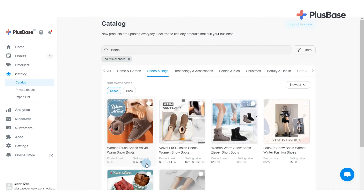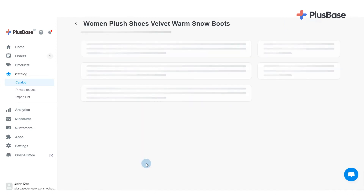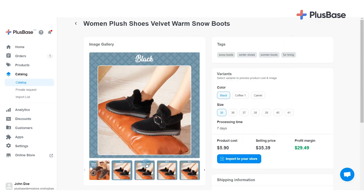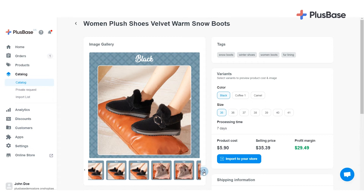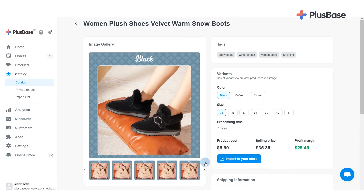You can click on a product to see its detailed information. Here, you can view all images, tags, and variants of the product in their respective sections.